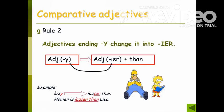Comparative adjectives. Rule two: adjectives ending in '-y' change it to '-ier'. For example: lazy — lazier than. Homer is lazier than Lisa.